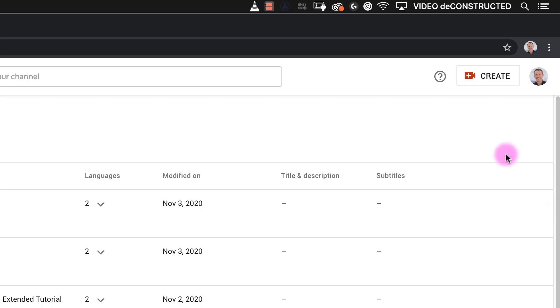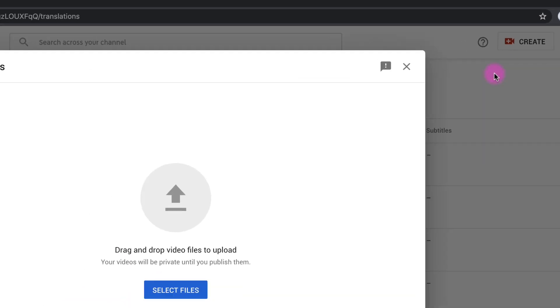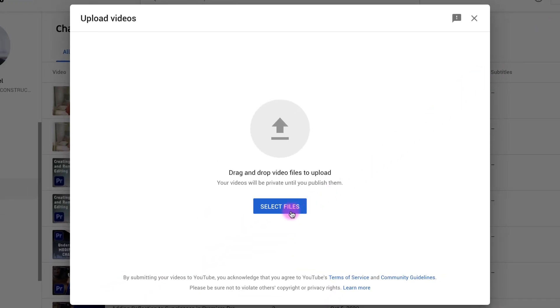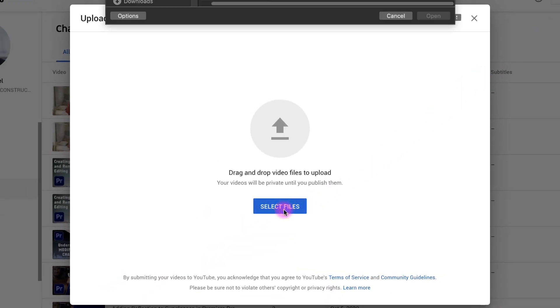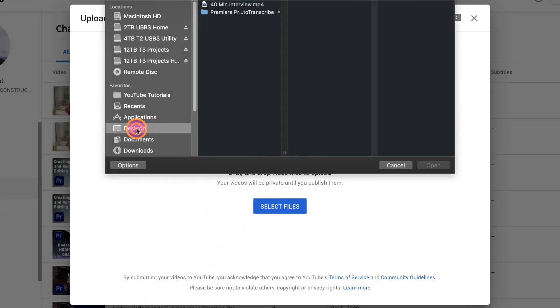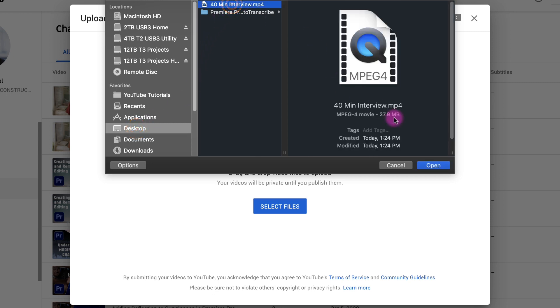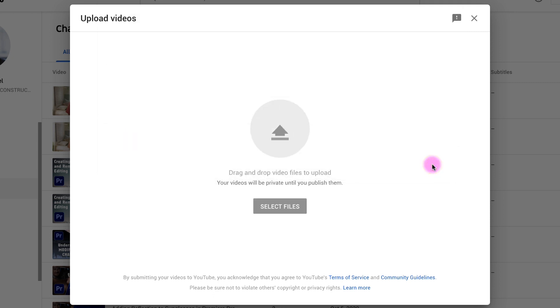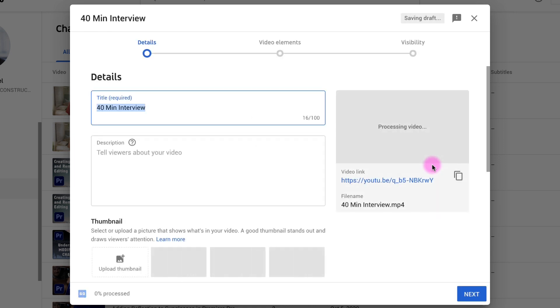When you upload to YouTube you can make the video private so no one can see it. When I uploaded a 30 second clip I had to wait at least 30 minutes before the transcription showed up. You will see that previous videos you have uploaded already have a transcription. You don't have to tell YouTube to do this.